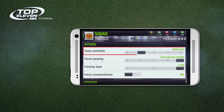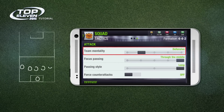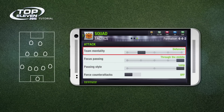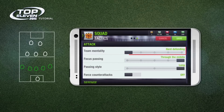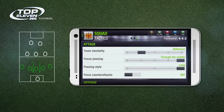The team mentality dictates the general tactical approach of your team. For example, if you have a strong defense, you might want to select a defensive approach.